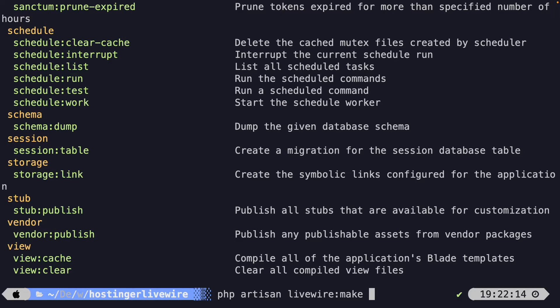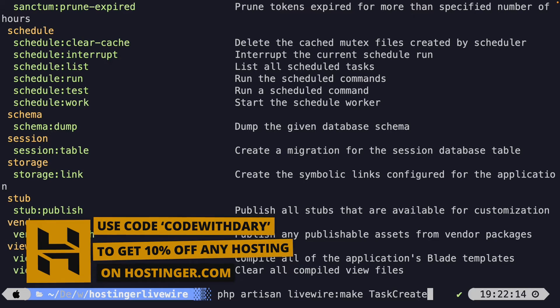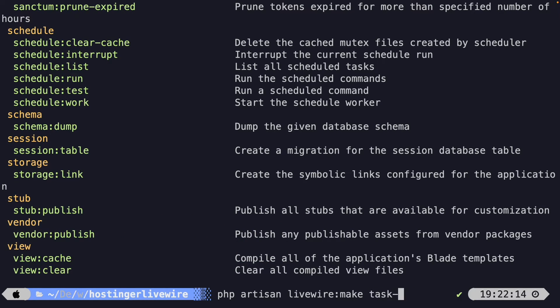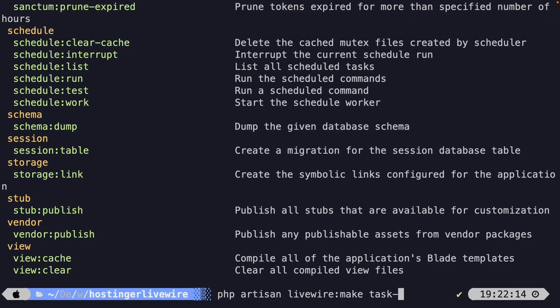Livewire recommends two naming conventions. The first is Pascal case, where each word is capitalized with no spaces or special characters — for example, TaskCreate. The second is kebab case, where you use dashes — for example, task-create. Since pretty much all classes and files in Laravel are built using Pascal case, I recommend using Pascal case for your Livewire components as well. So let's name our component TaskCreate.